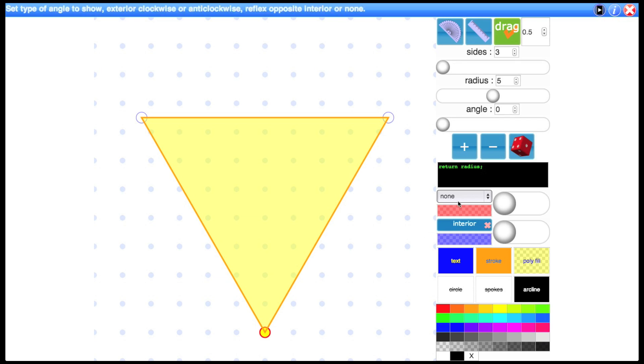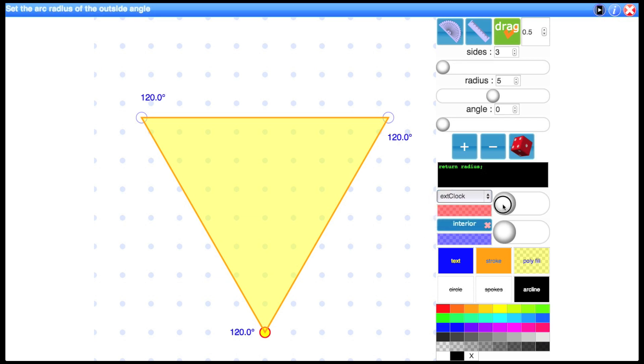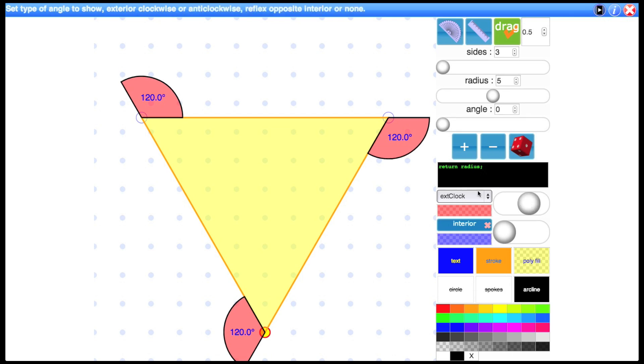Okay, so let's display the exterior clockwise. I'm going to move this slider now to make a nice big arc here. So you can see the exterior angles for a triangle are 120.